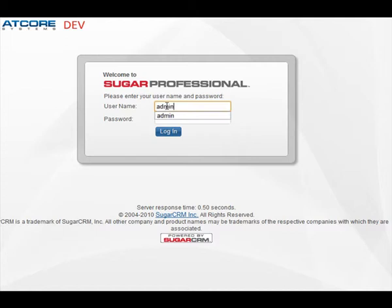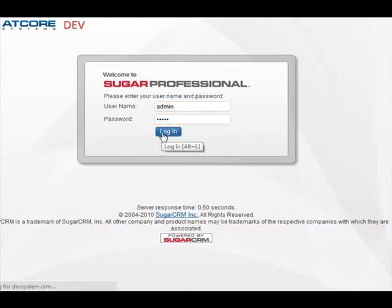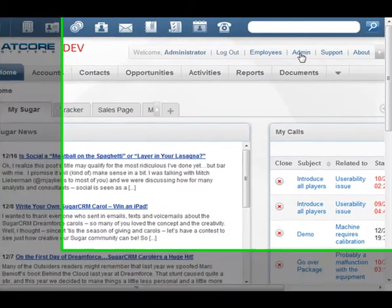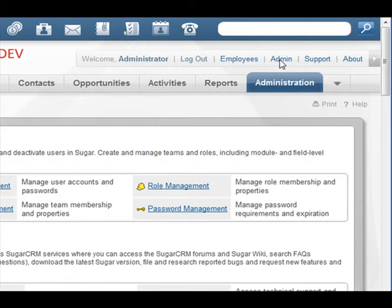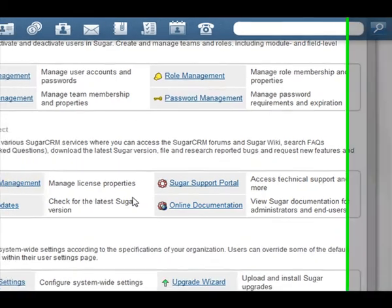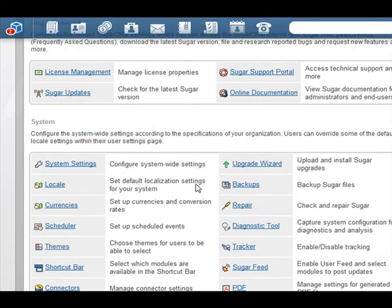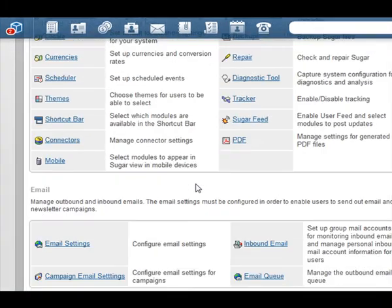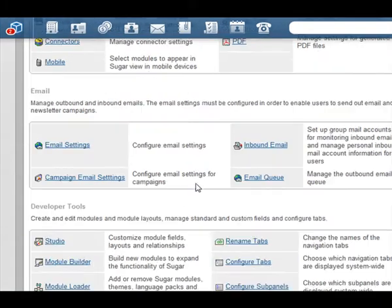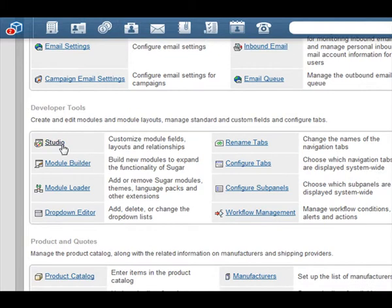In this example, we're going to use a development environment to add a new field to the contacts module, place it in the edit and detail views, and then migrate the changes to the production environment. To accomplish this, we would open up Studio, create the custom field, add it to the views, and then move the system to production using an SVN client.